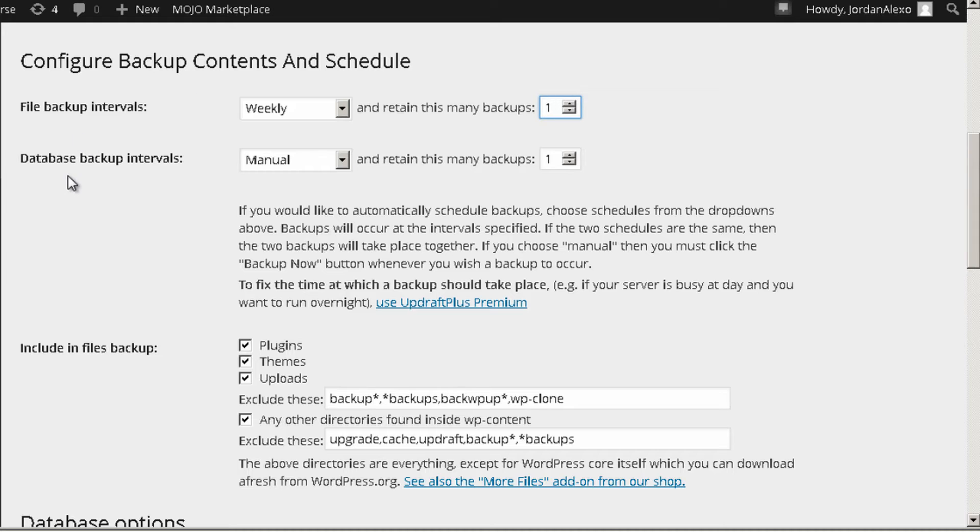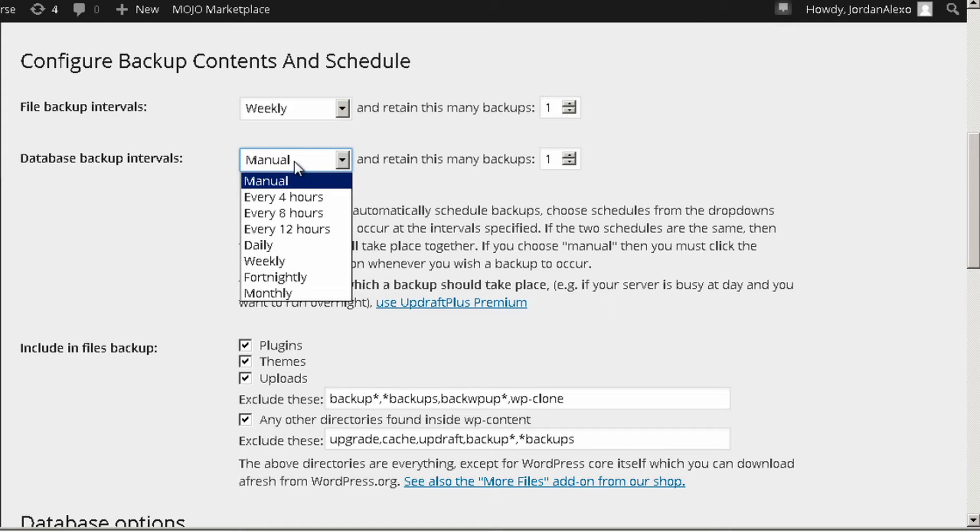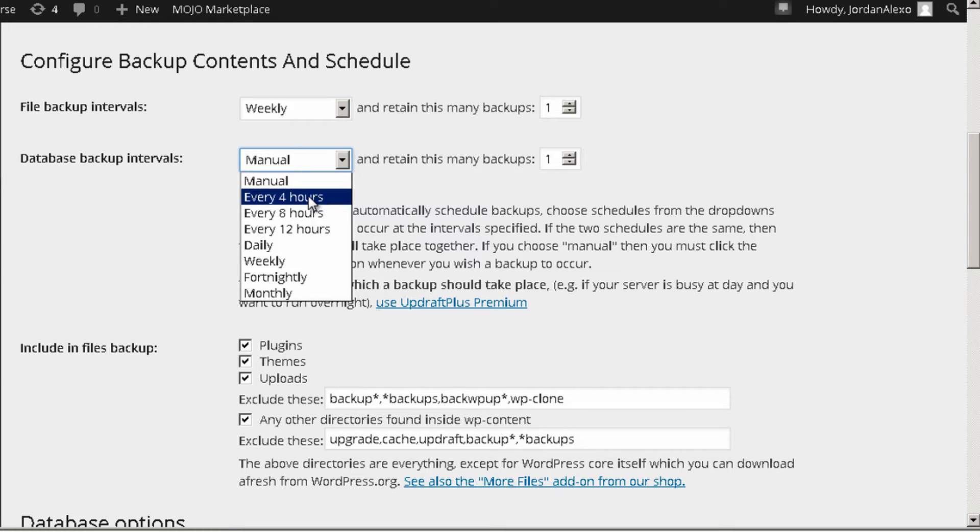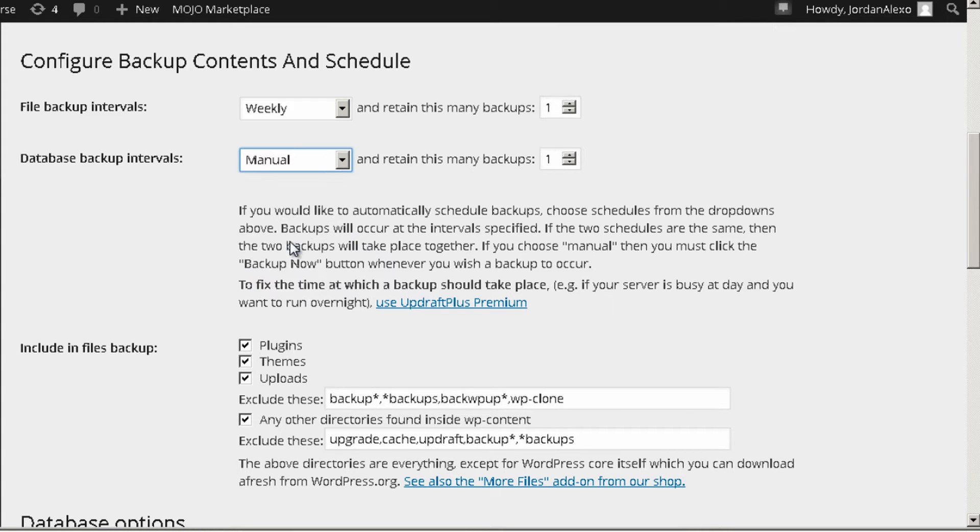Okay now database backup intervals. This is really important. This is all of the content in your website. So this really depends on the amount of content that you write on a daily or even weekly basis. So you go over here. And if you really write a lot of content, you might want to save it at 4 hours or 8 hours or 12. In this case I am just going to select daily. And once again I am just going to keep one file for this.